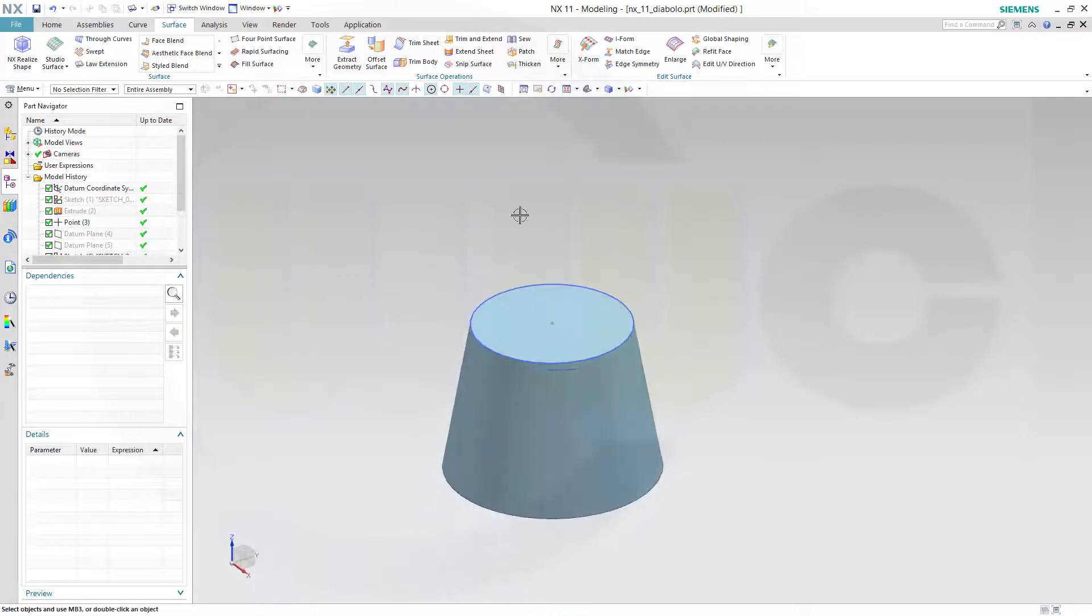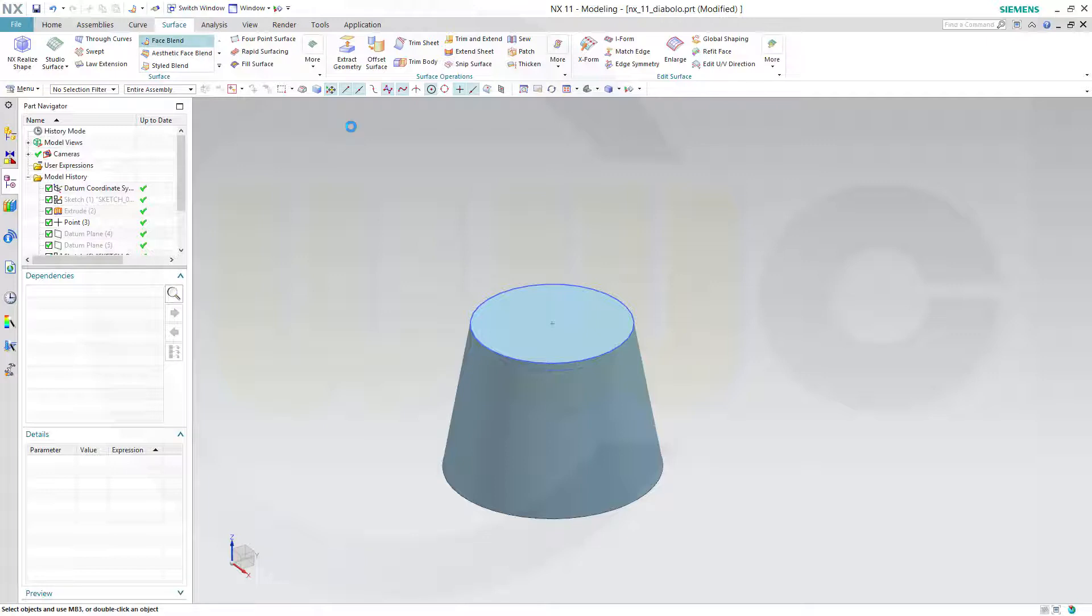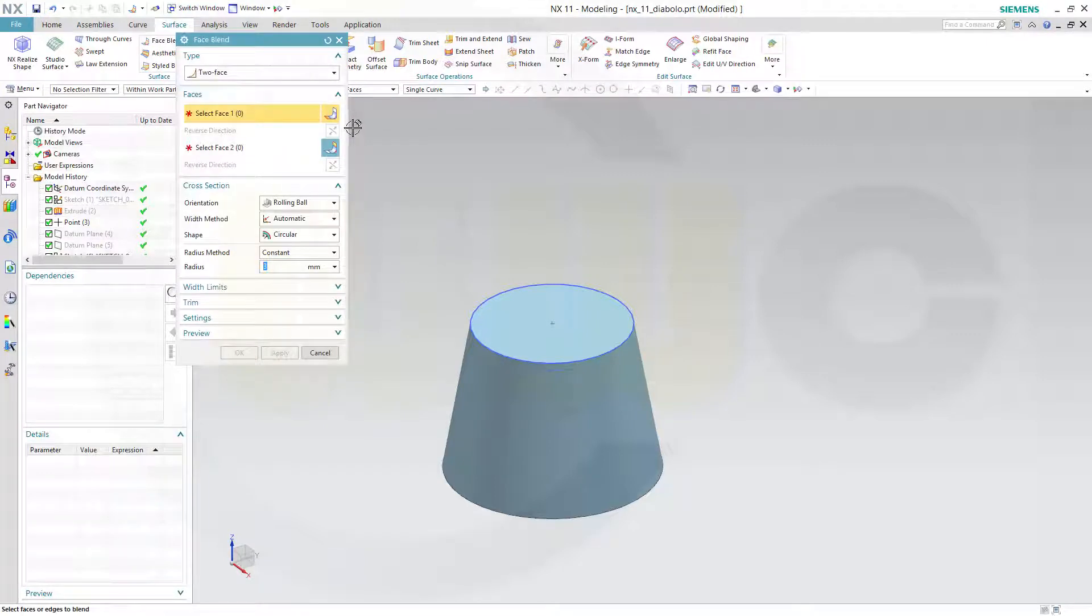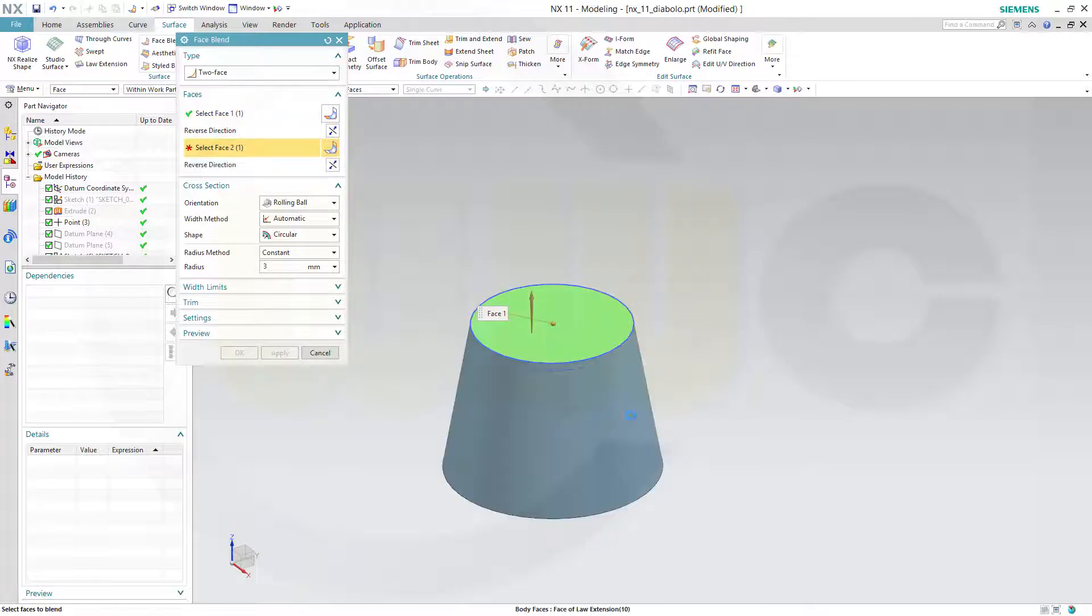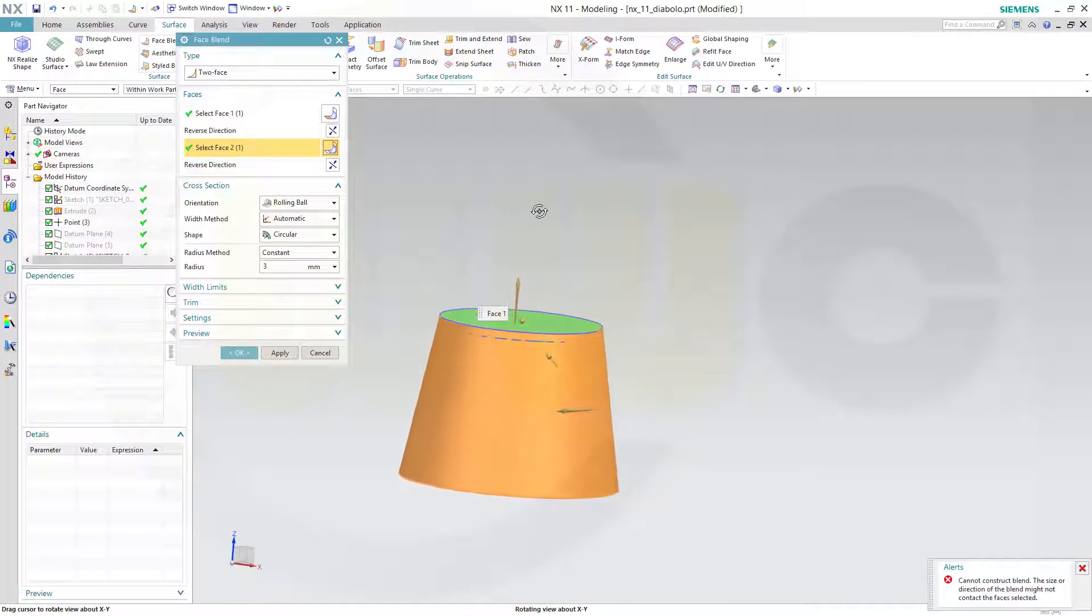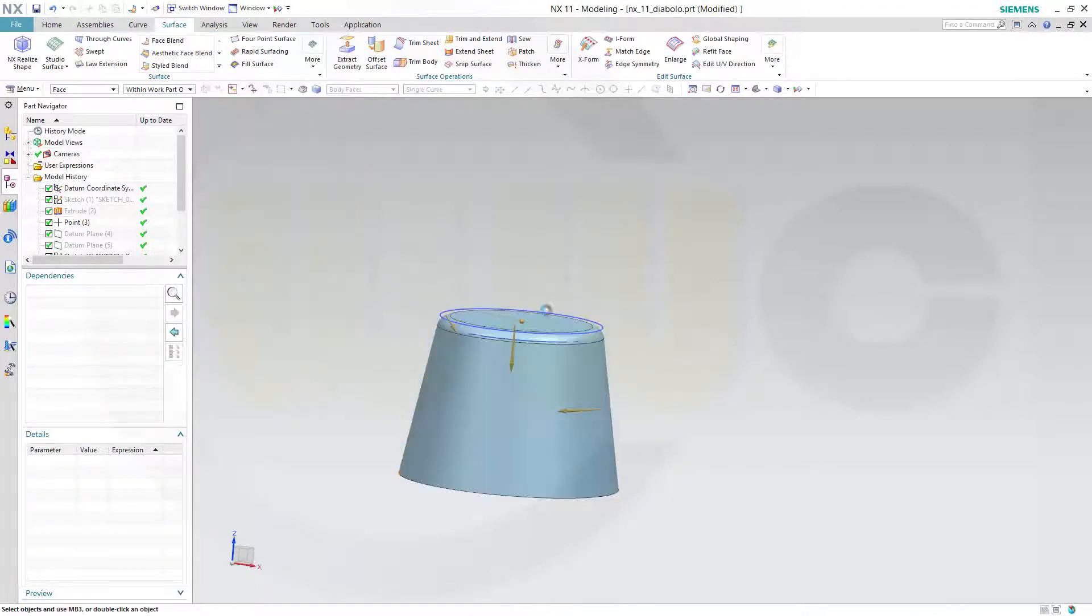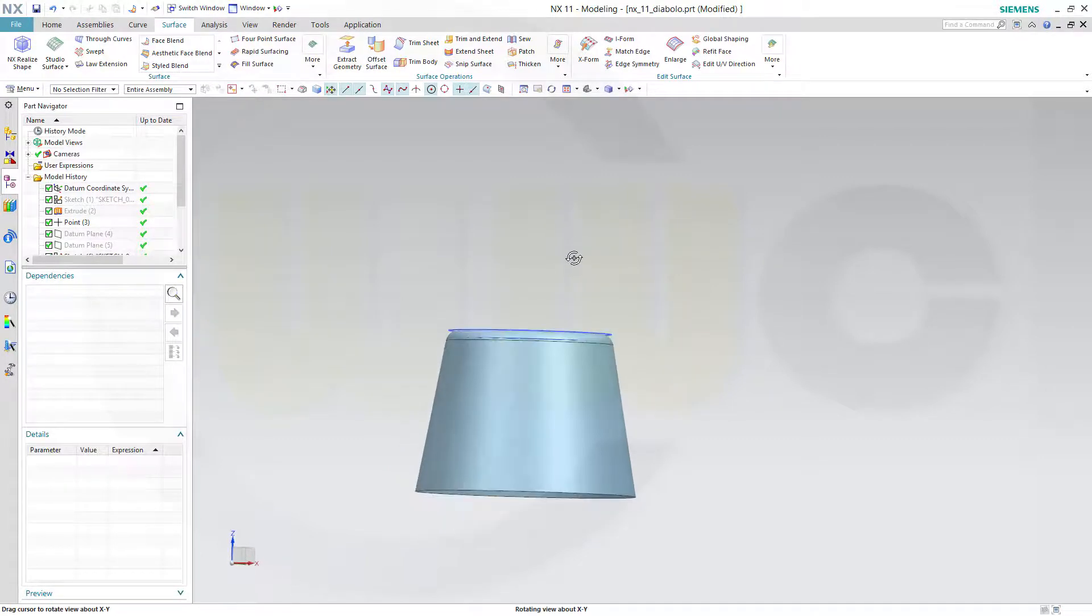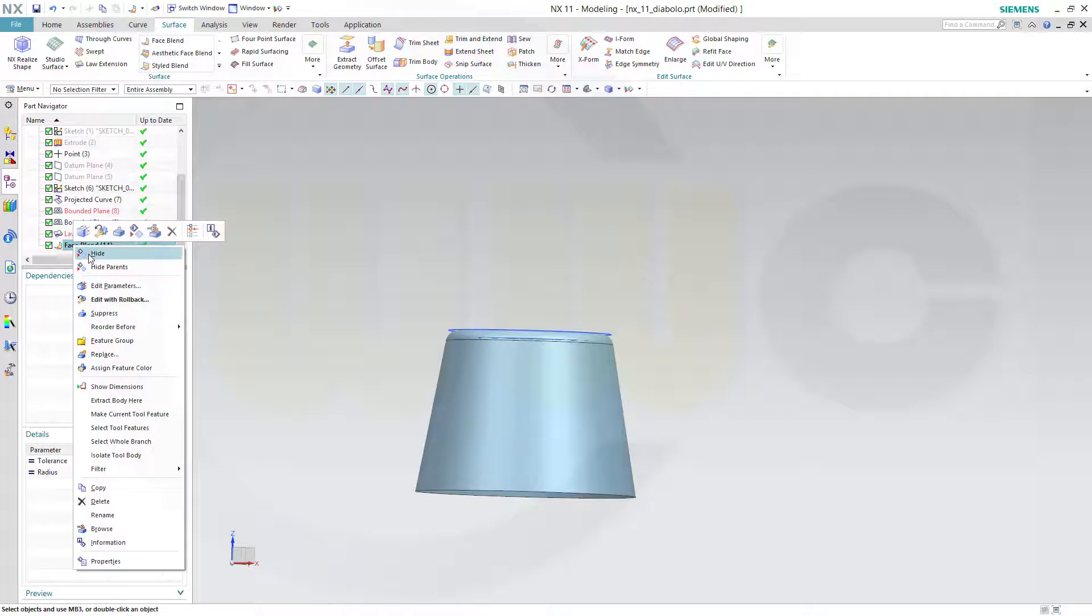Now I could do a face blend. To face from this face to that face. Three millimeter. Check the directions. That direction must be the other way around. Now let's hide that blend for a moment.